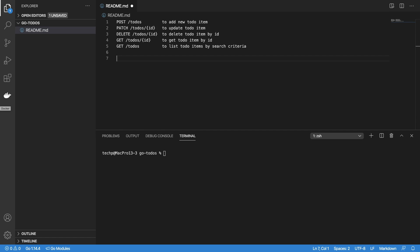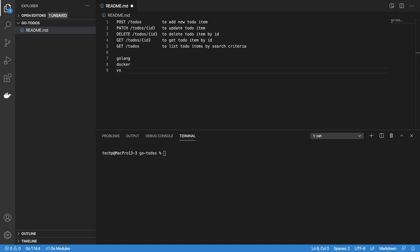To practice along, here are the tools needed on your Mac or PC: Golang, Docker, VS Code, and Postman.